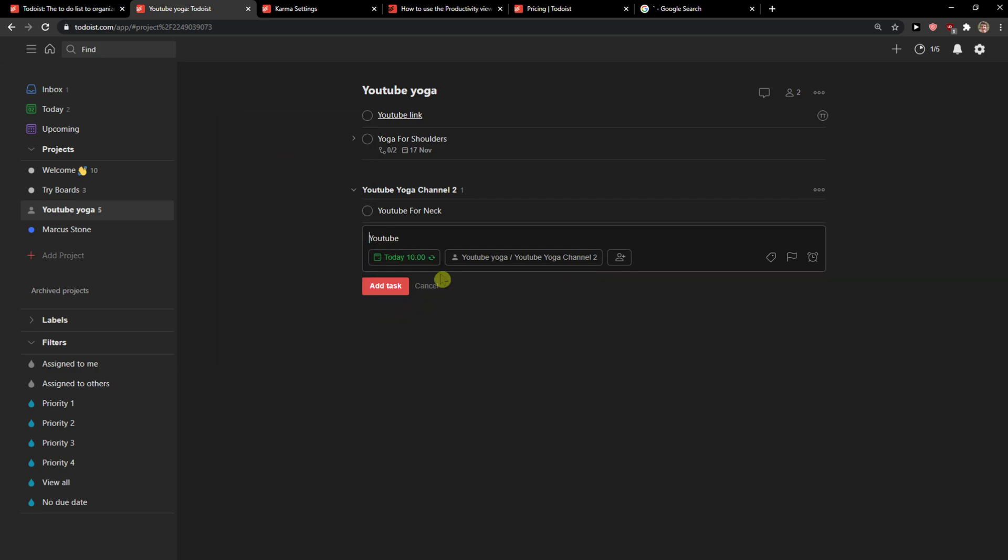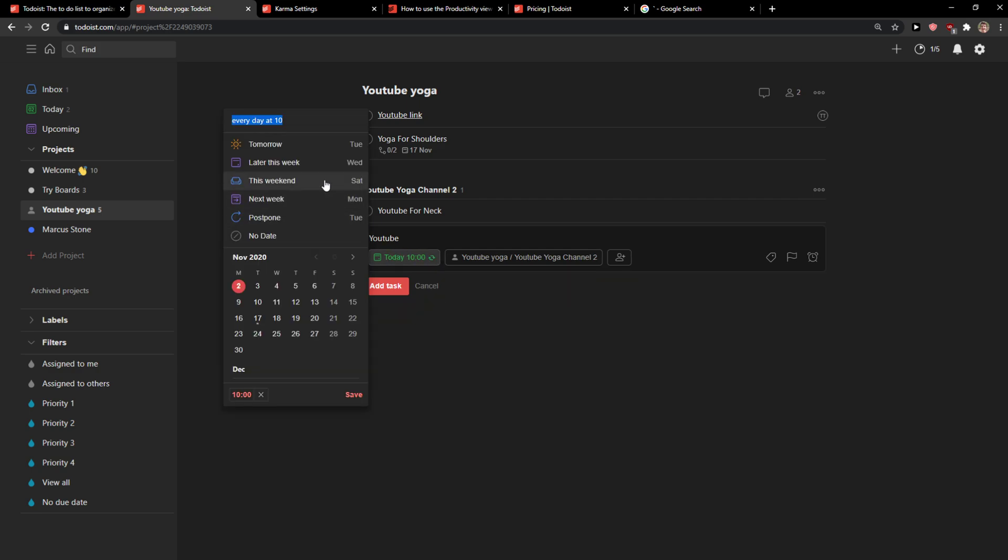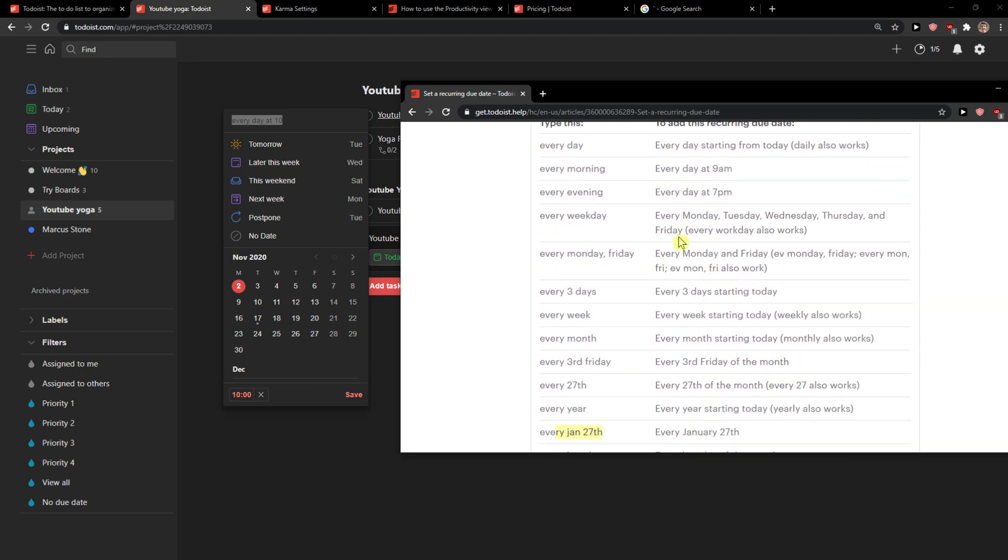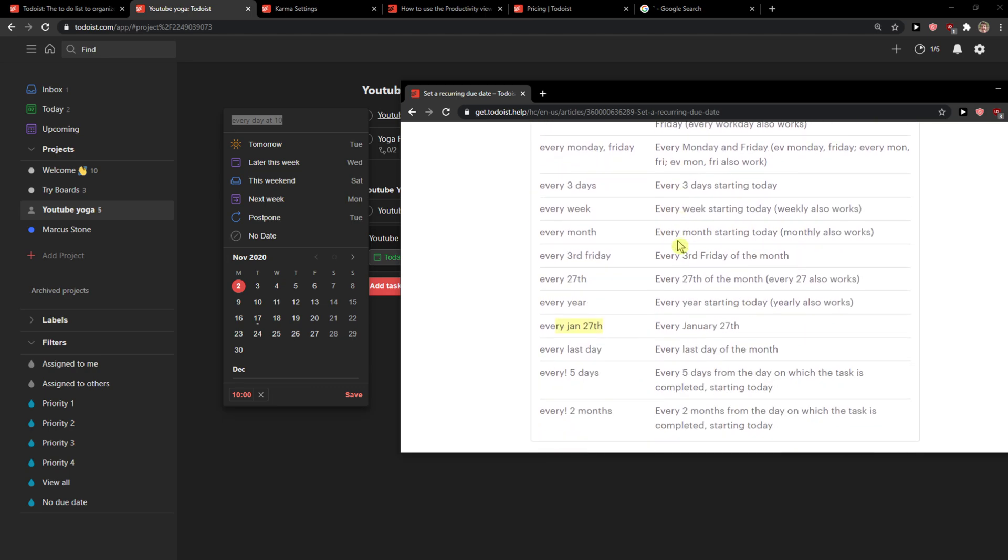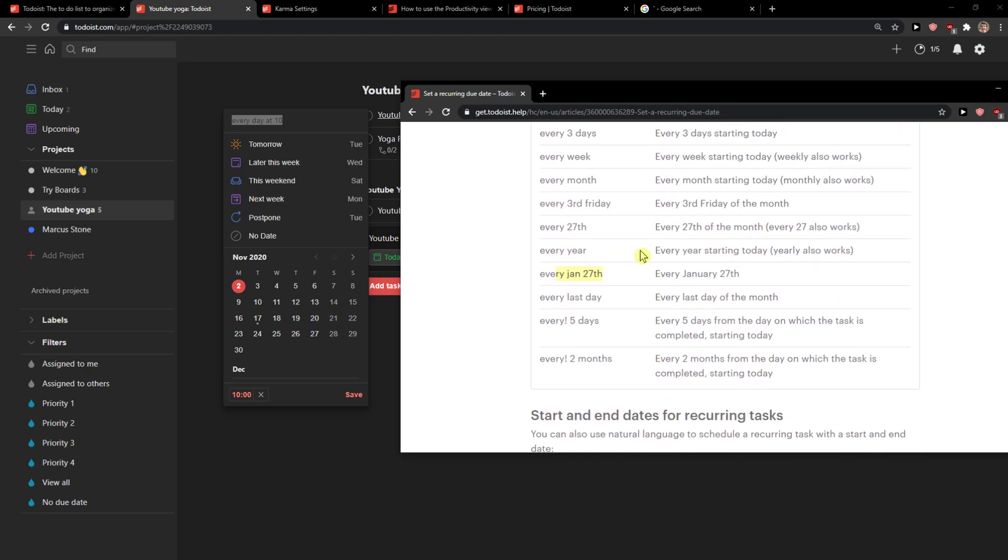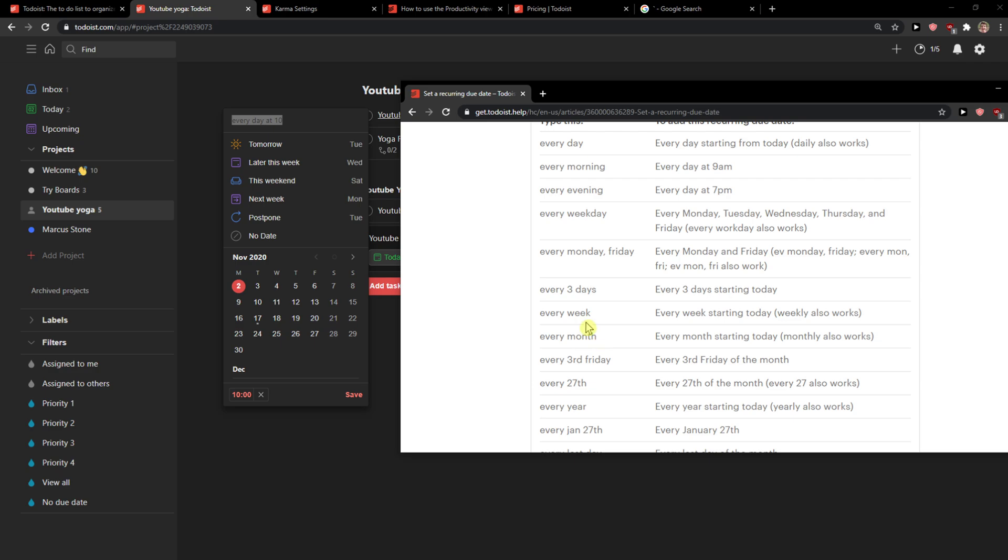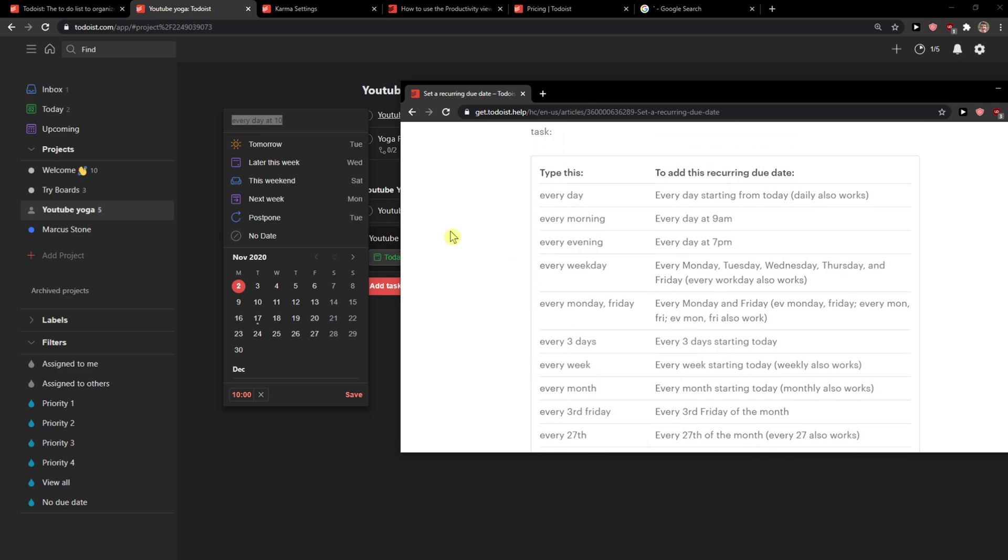At 10, right. So this is going to be recurring and this is how you can literally set it as much as you want - every last day, every five days, every week, every three days.